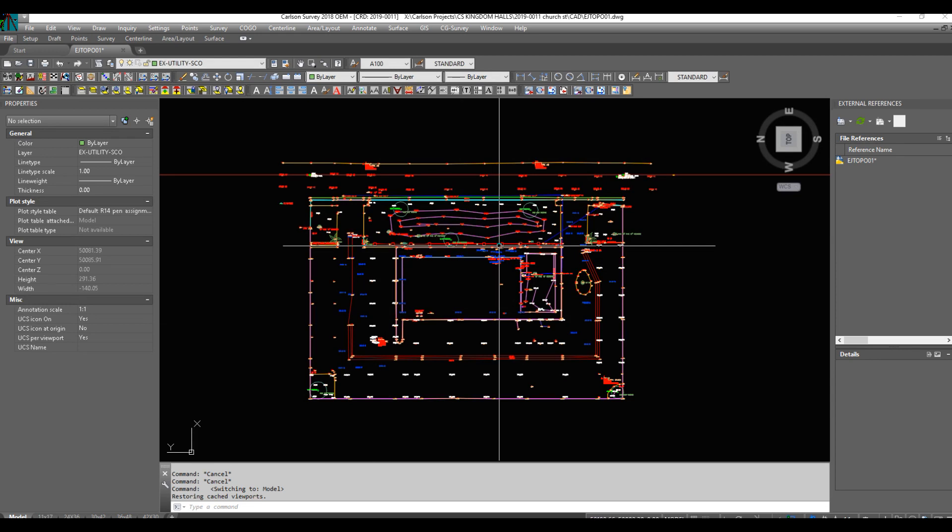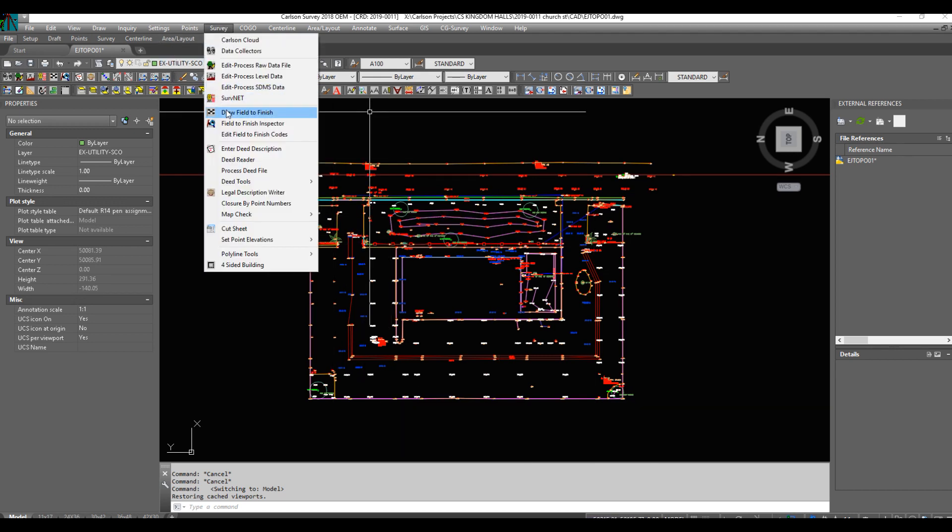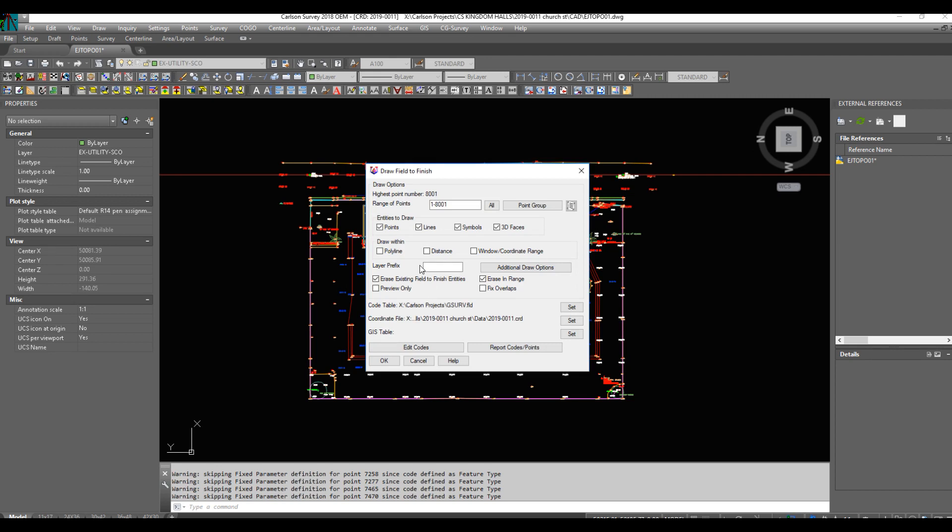I did field to finish, made a video and realized the sound was off so now I'm redoing it. Let's just redo field to finish here just to show just how much of drafting gets done by field to finish. So that's a click of a button. Here's another button: split all multiple codes. You'll have to make sure you're pointing to your customized field to finish file.